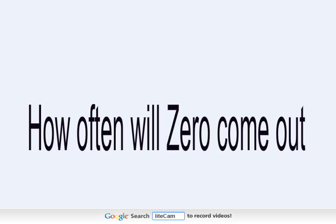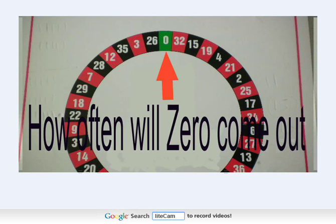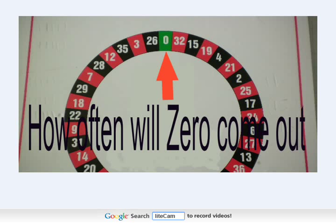Okay, the question is how often will zero come out in 37 spins, giving every number an equal opportunity to come out. You can substitute zero for any other number, but in this one we'll do a single zero on a single zero table. So what we want to know is how often will the zero come out in 37 spins.